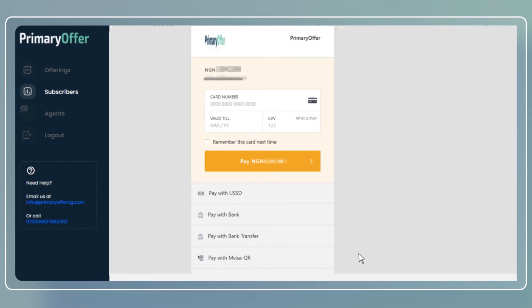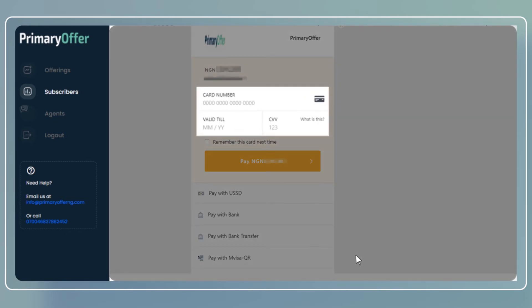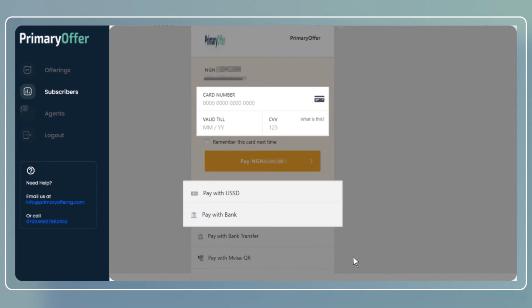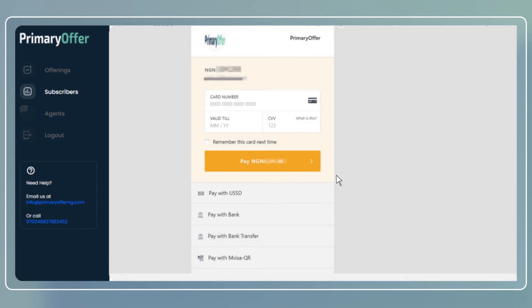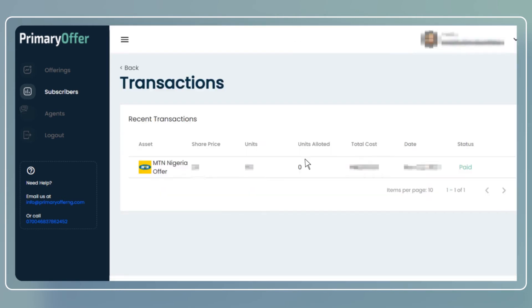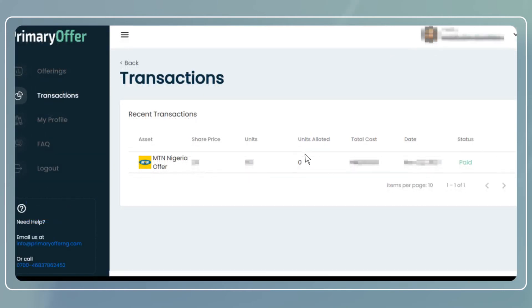Choose how you want to pay. You have various options such as card, bank transfer and USSD. Once you've made payment, you will be directed back to the transaction to see your payment status. Your client will get a notification via email.